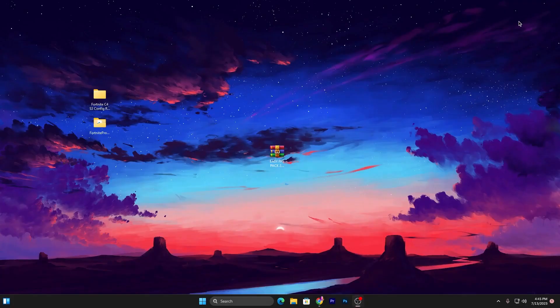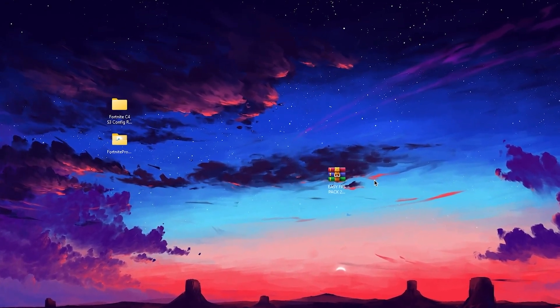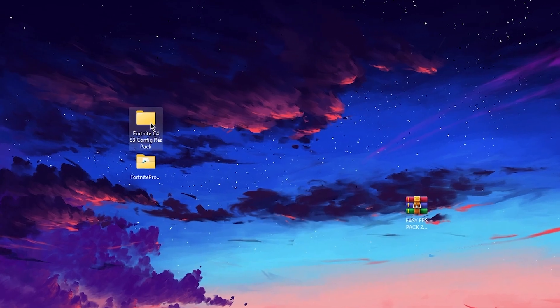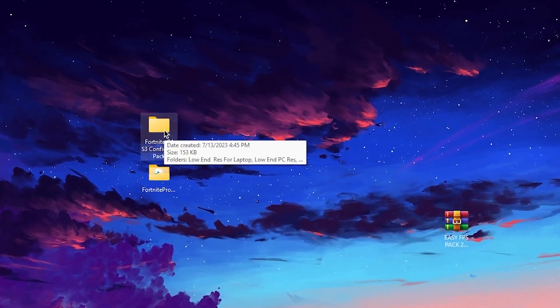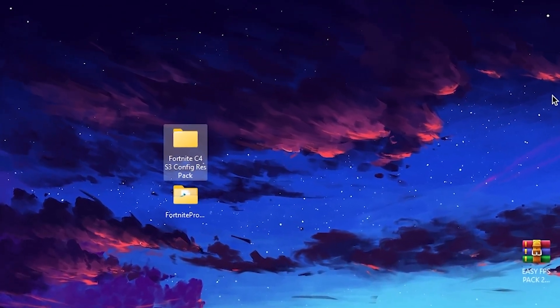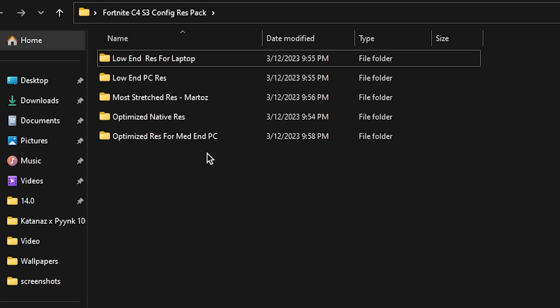In the third step, you need to open the folder which is Fortnite Chapter 4 Season 3 Config Res Pack. Double tap here. Inside here you will find multiple resolutions for your Fortnite: Low End Res for Laptop, Low End Res for PC, More Stretch Resolution which is the Performance Resolution, then Optimized Native Resolution, Optimized Resolution for Mid-End PC. You can use it wisely according to your PC build, but you can ask me in the comment section of my video which should be perfectly worked for your PC.